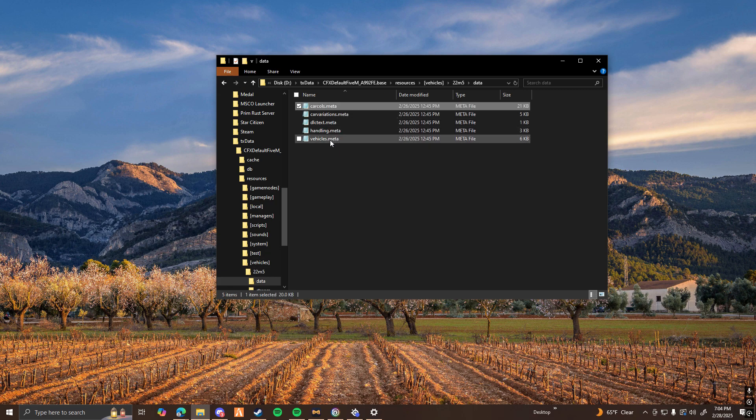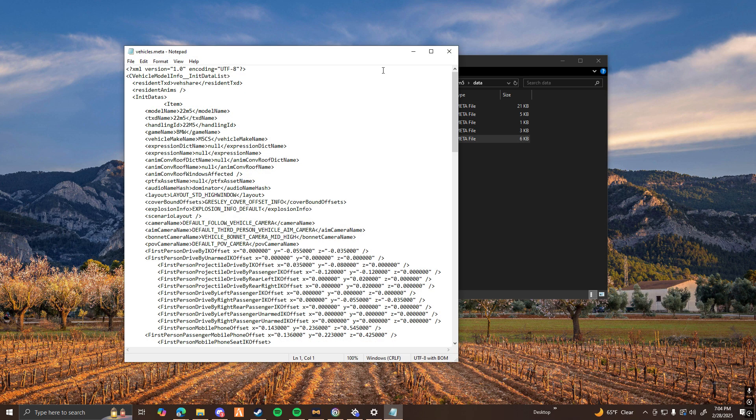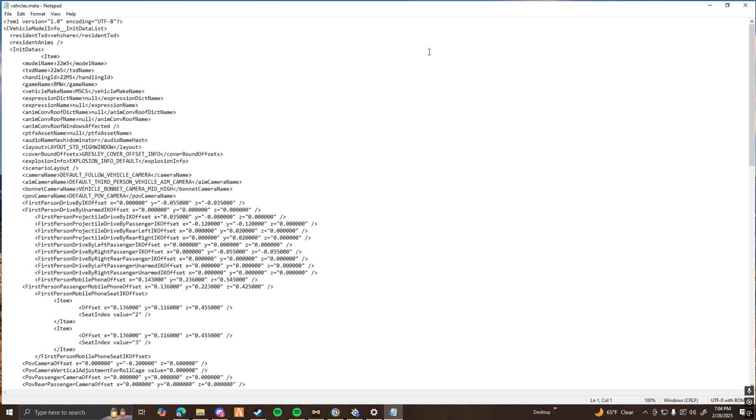And then you guys are going to want to find vehicles.meta. Go ahead and open vehicles.meta. I do it with notepad. Then you guys want to go down and find audio name hash. Now this is going to say dominator. This is the current sound of the vehicle.